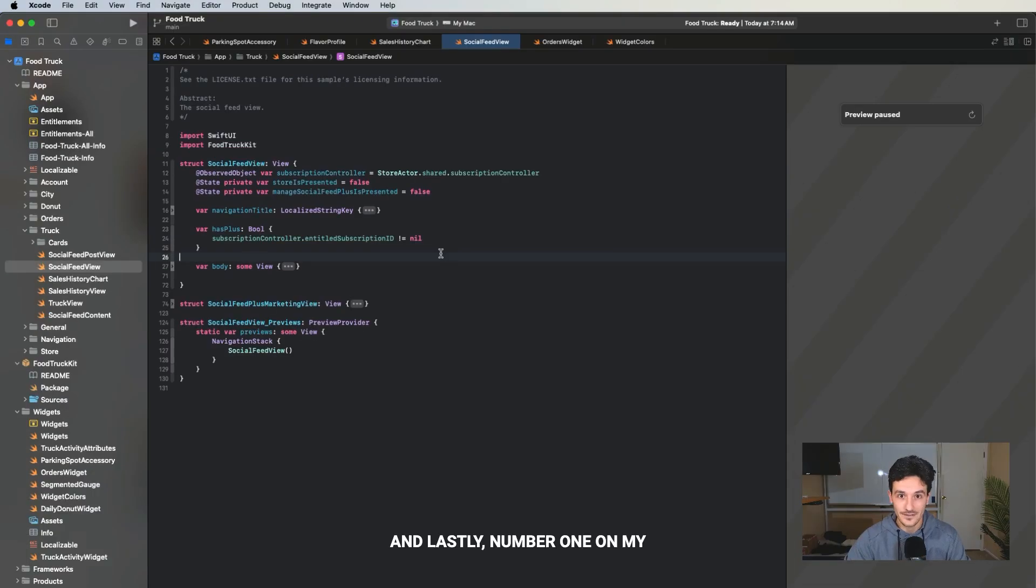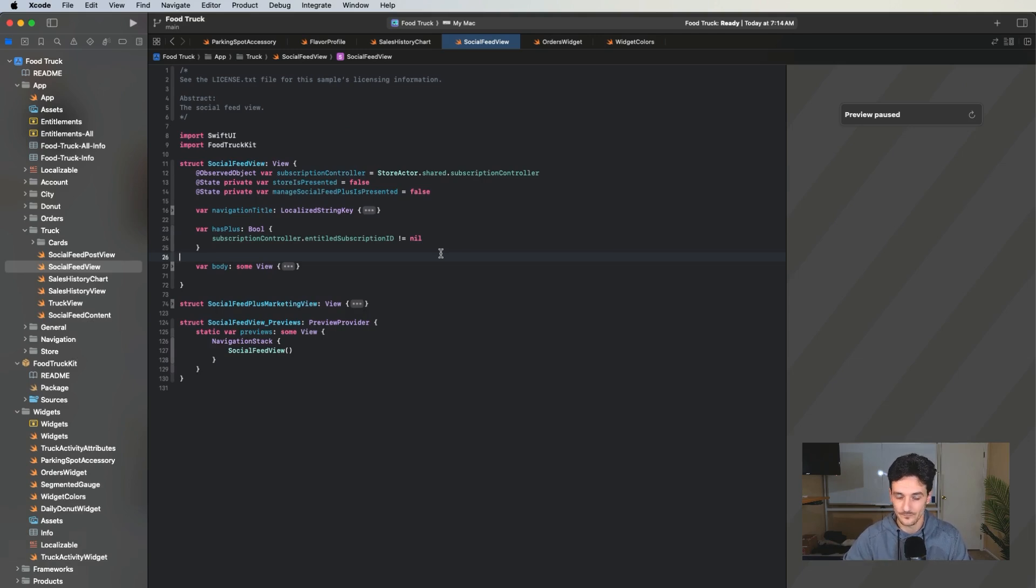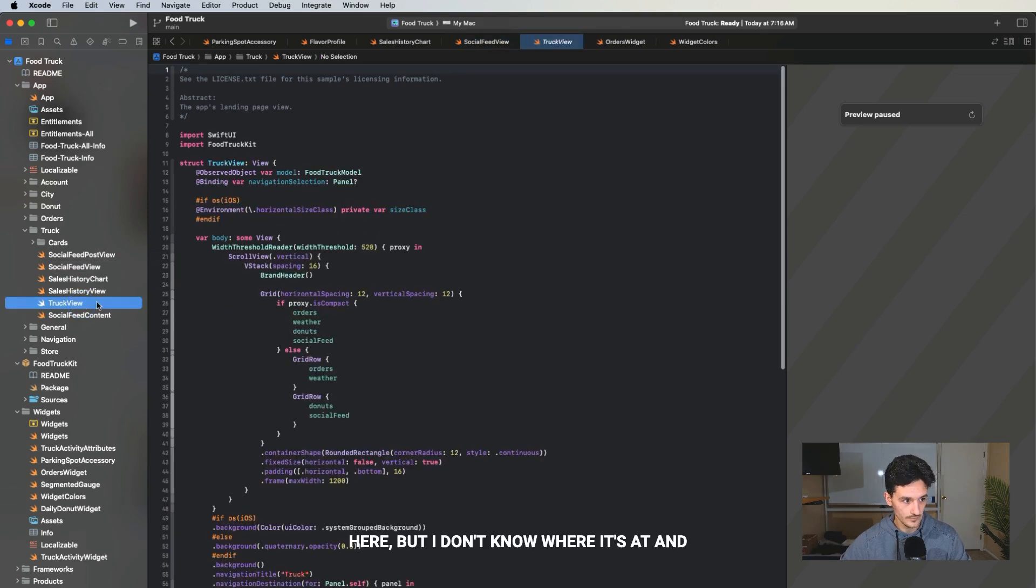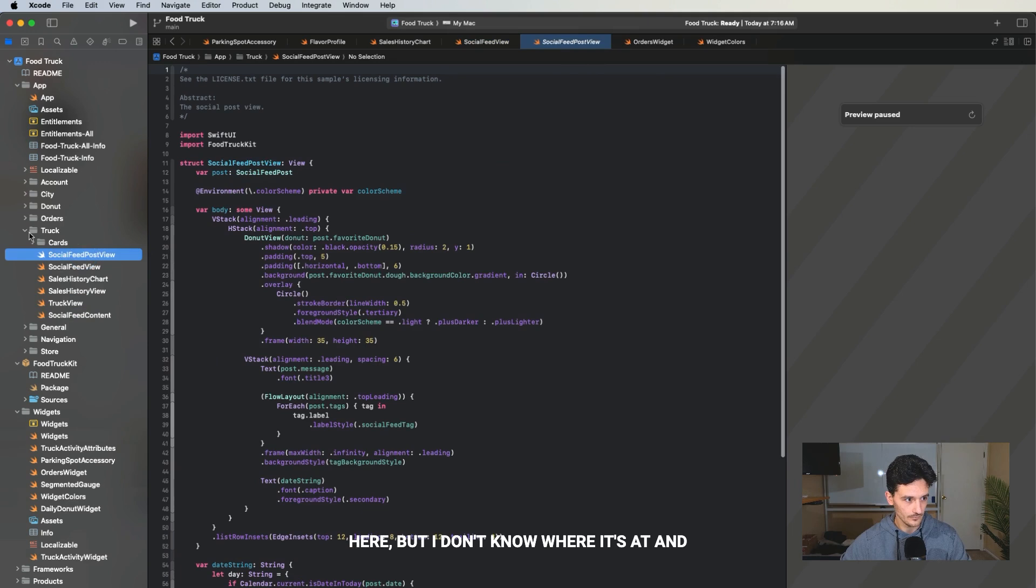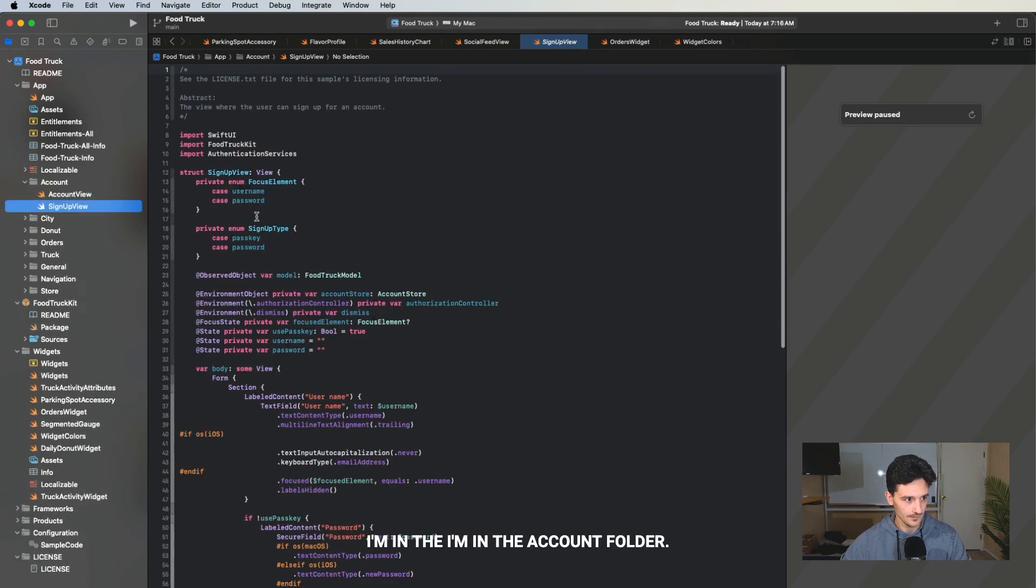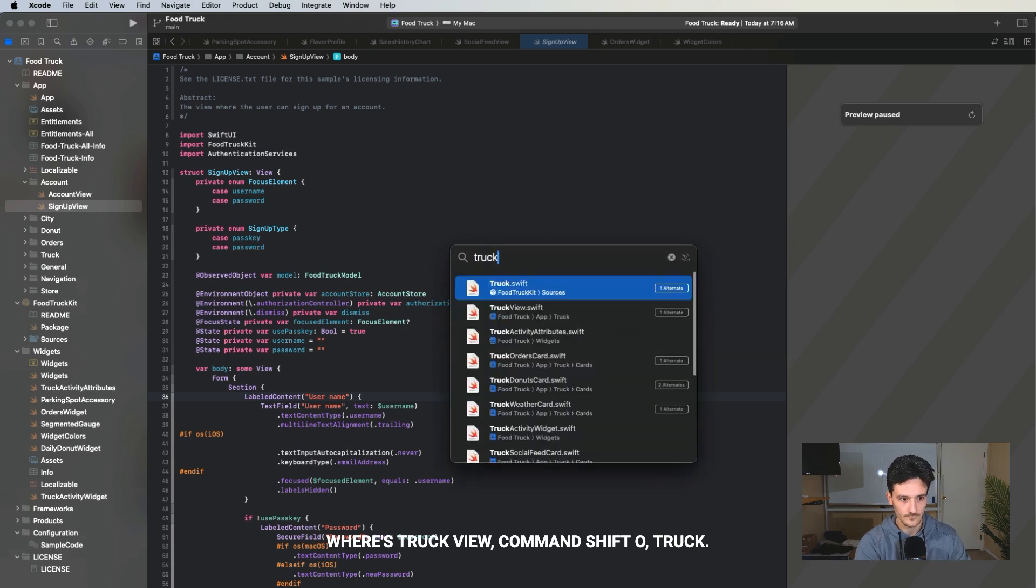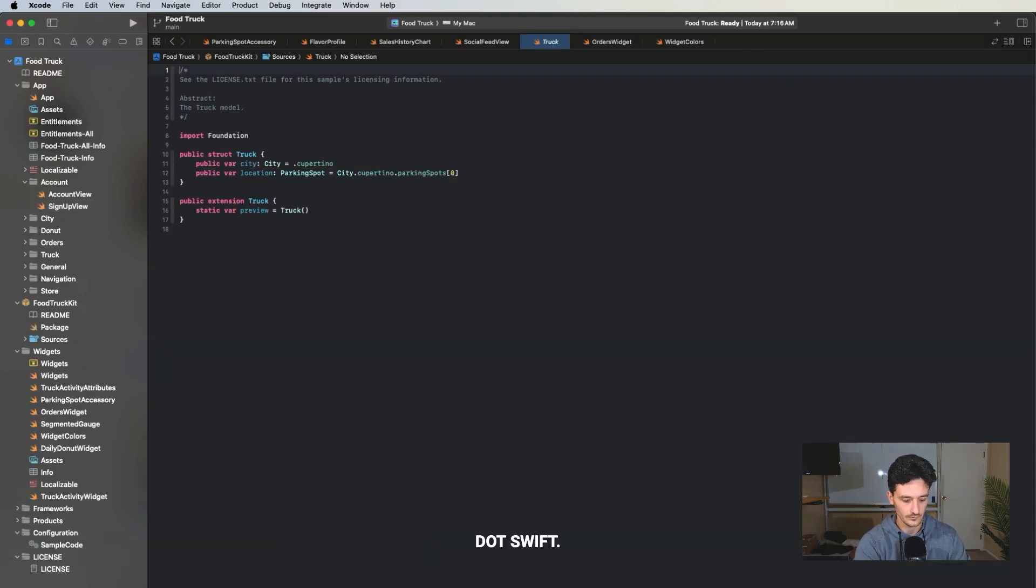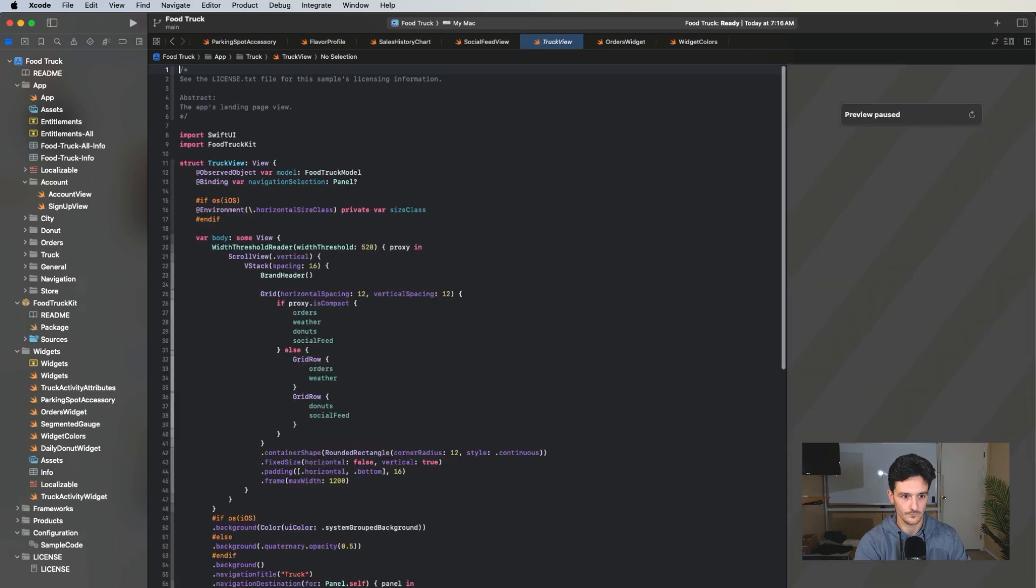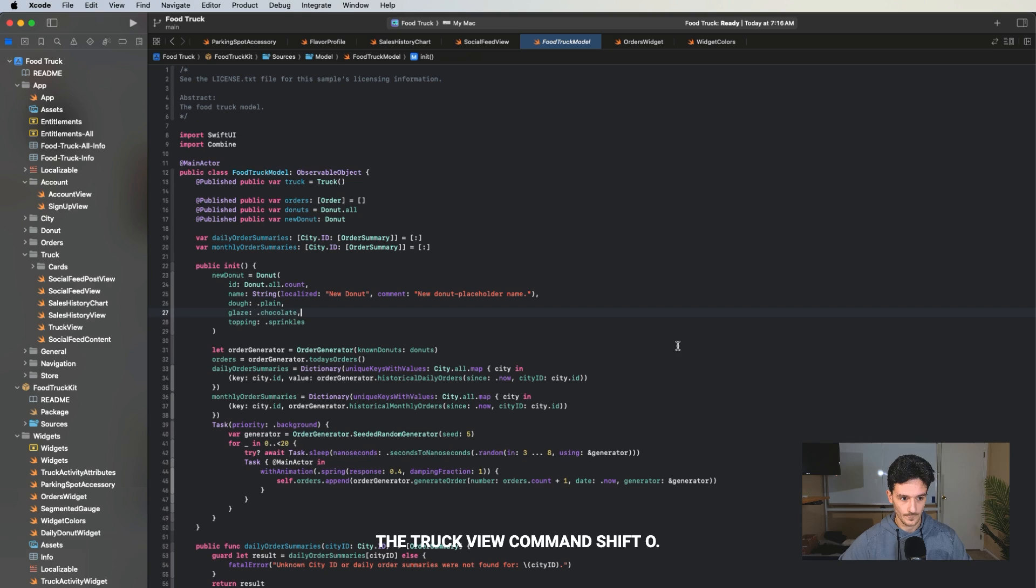And lastly, number one on my list, my favorite Xcode tip, the ability to use keyboard shortcuts. My favorite one is quick open. Say I want to open truck view right here, but I don't know where it's at. I'm in the account folder. I just want to go, where's truck view? Command shift O truck dot swift. Oh, that's not it. Truck view. Boom. Now I have the truck file and the truck view. Command shift O.